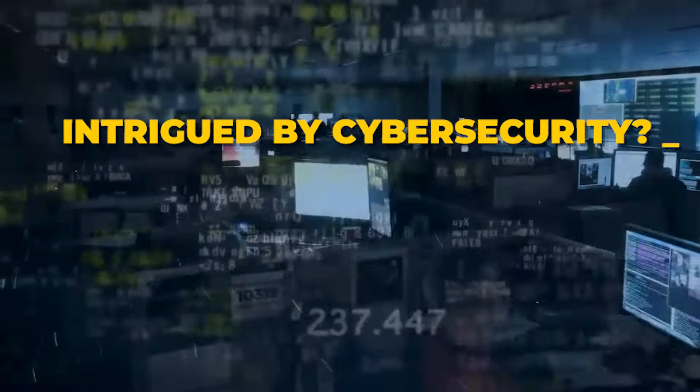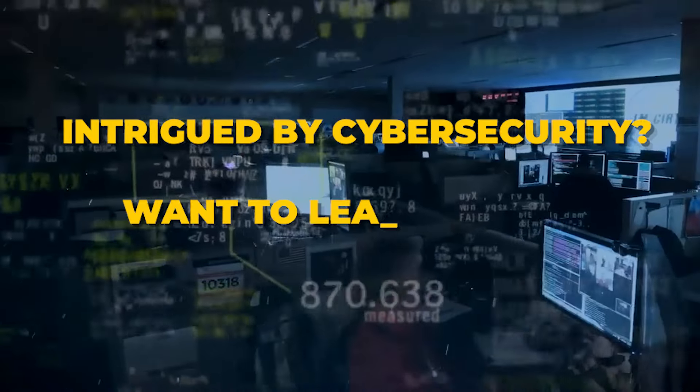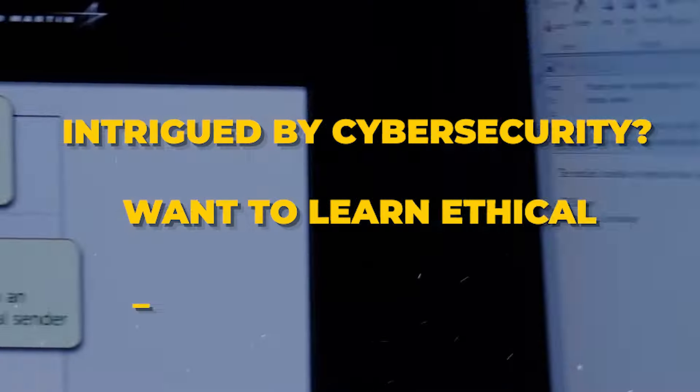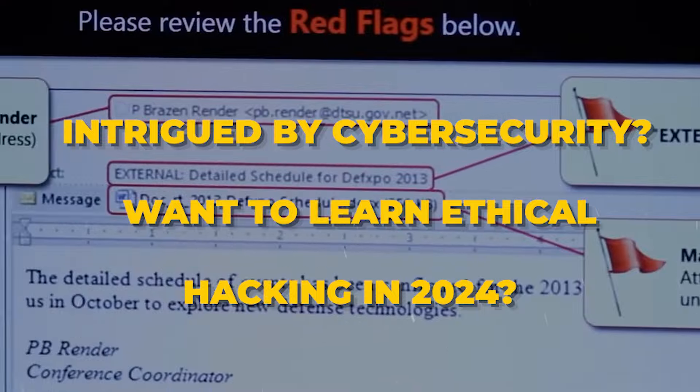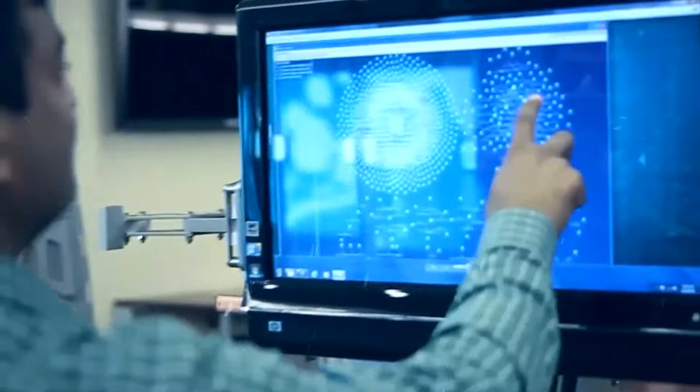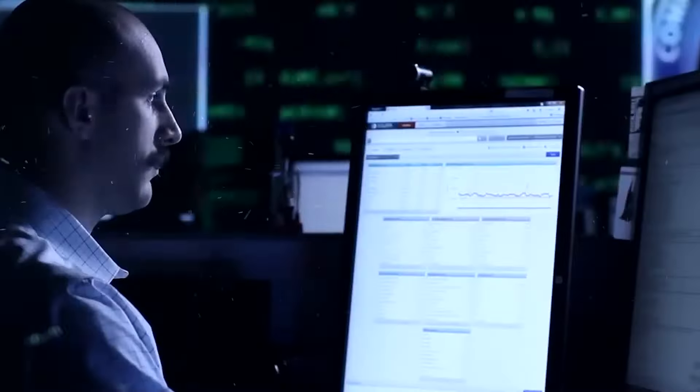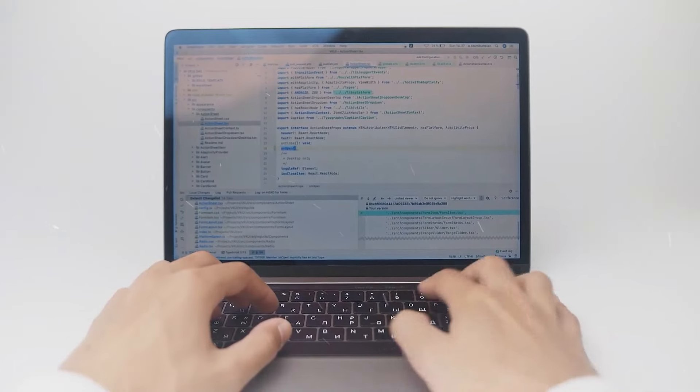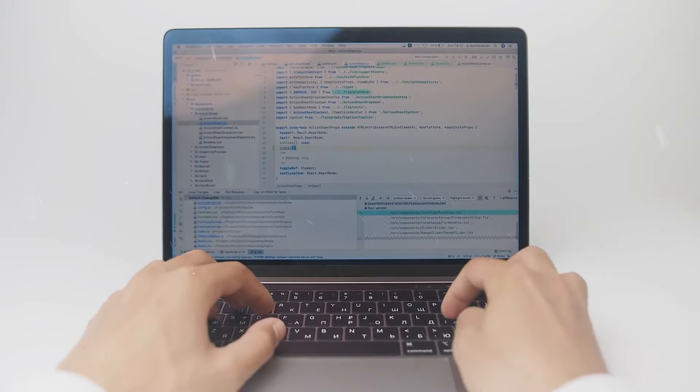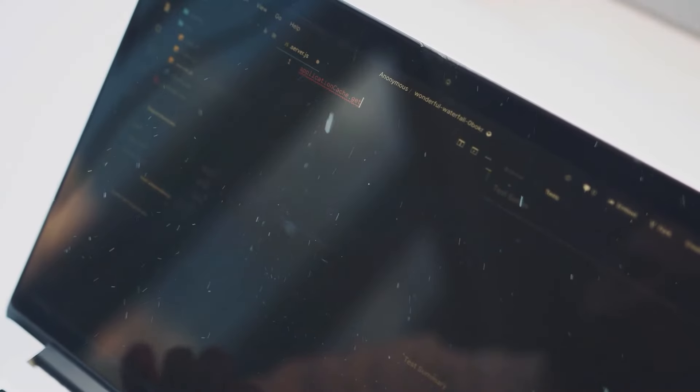Intrigued by cybersecurity? Want to learn ethical hacking in 2024? This video explores free resources to get you started. Whether you're new to the field or have some experience, these websites will equip you with the skills to improve your understanding of ethical hacking practices.